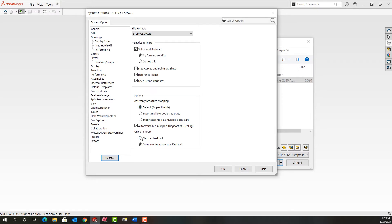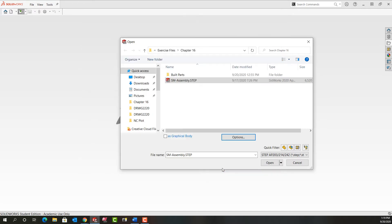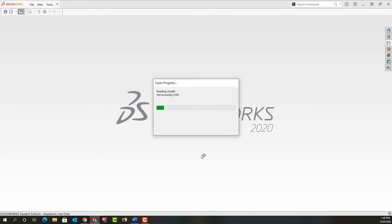For the units of import whichever one you want won't make much difference. I'll change it to file specified unit and I'm also going to let it automatically heal any problems. So I'll say okay and then I'll say open and then it'll take a minute.